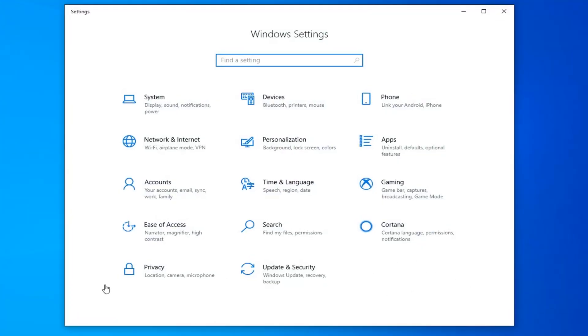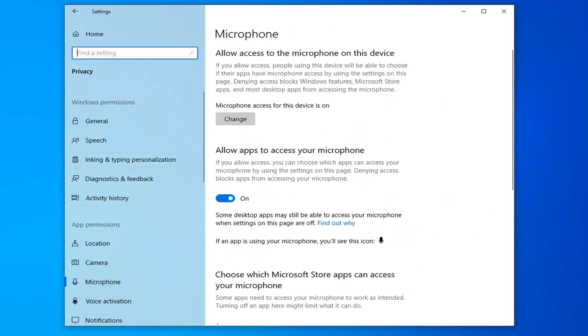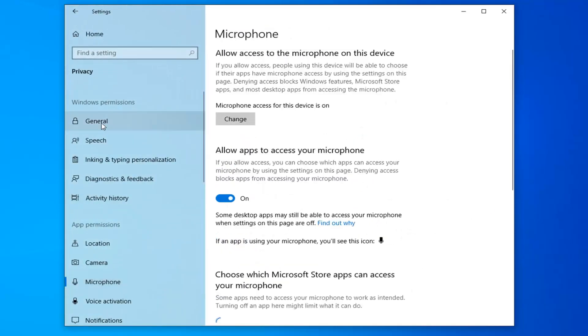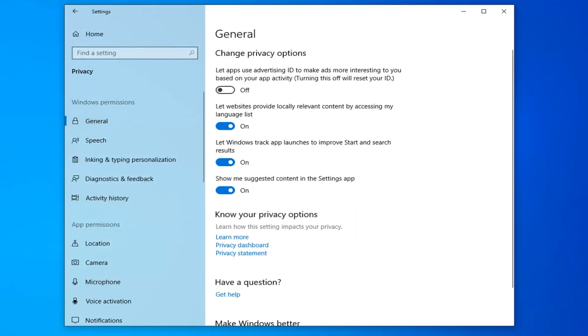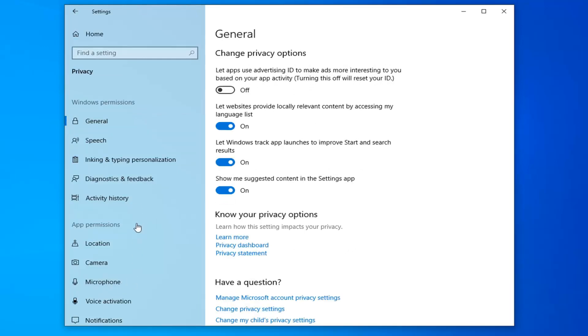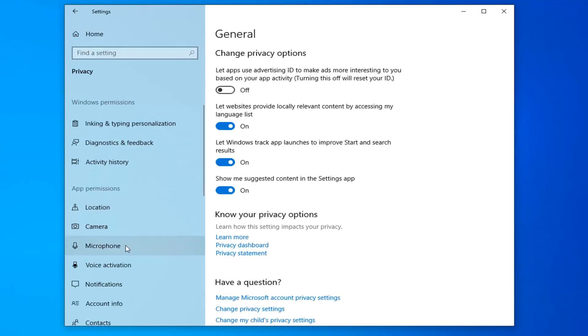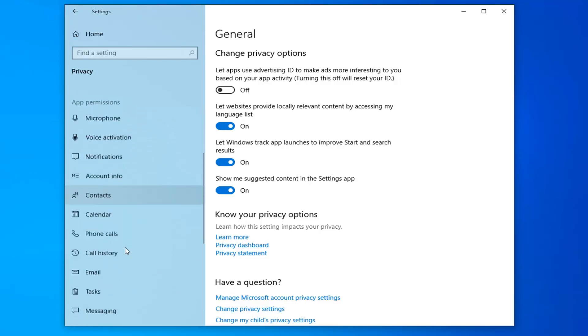Select the Privacy tile. Now that we're here, you want to go underneath App Permissions and left-click on where it says Background Apps. You might have to scroll down a little bit here.